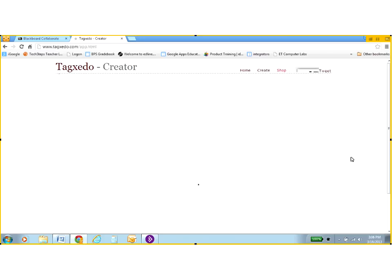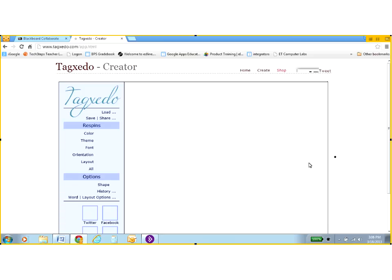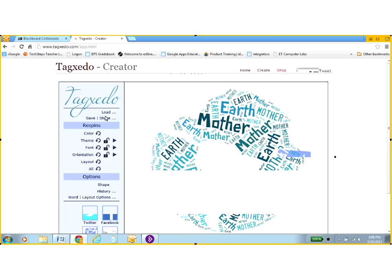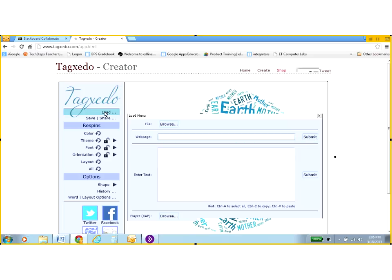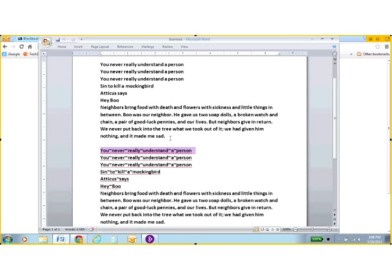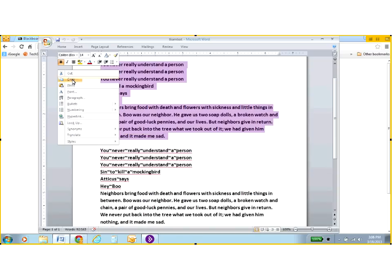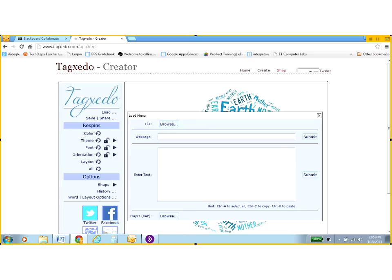And it goes to the Tagxedo creator. I'm going to load my text, so I click load. And I forgot to copy and paste it, so let's do that. Highlight, copy, go back to my web page. I'm not entering a web page address in here. I'm entering text, so I'm going to go to the large box, click in it.